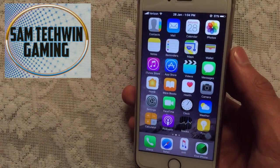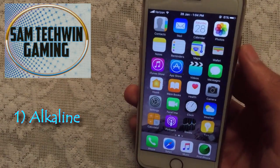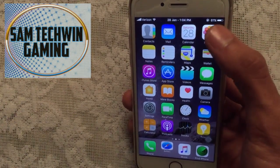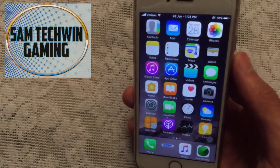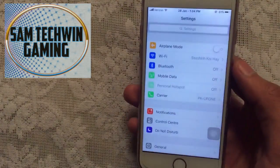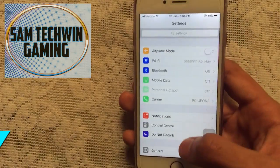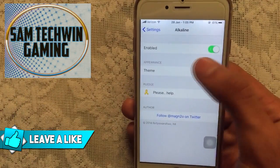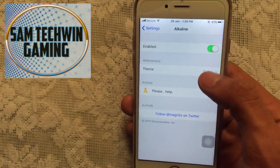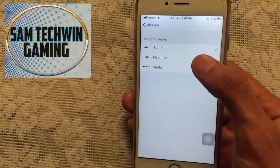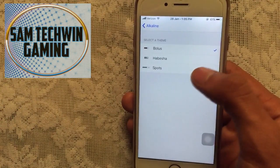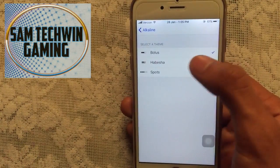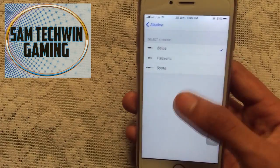The first tweak is called Alkaline. What it does is basically replace the box of the battery with a line. There are other themes as well you can check in the settings. If you go to Settings, scroll down to Alkaline, you can see the first toggle is enabled and you have theme options — Habisha, Sports, the stock one, and Bolus.